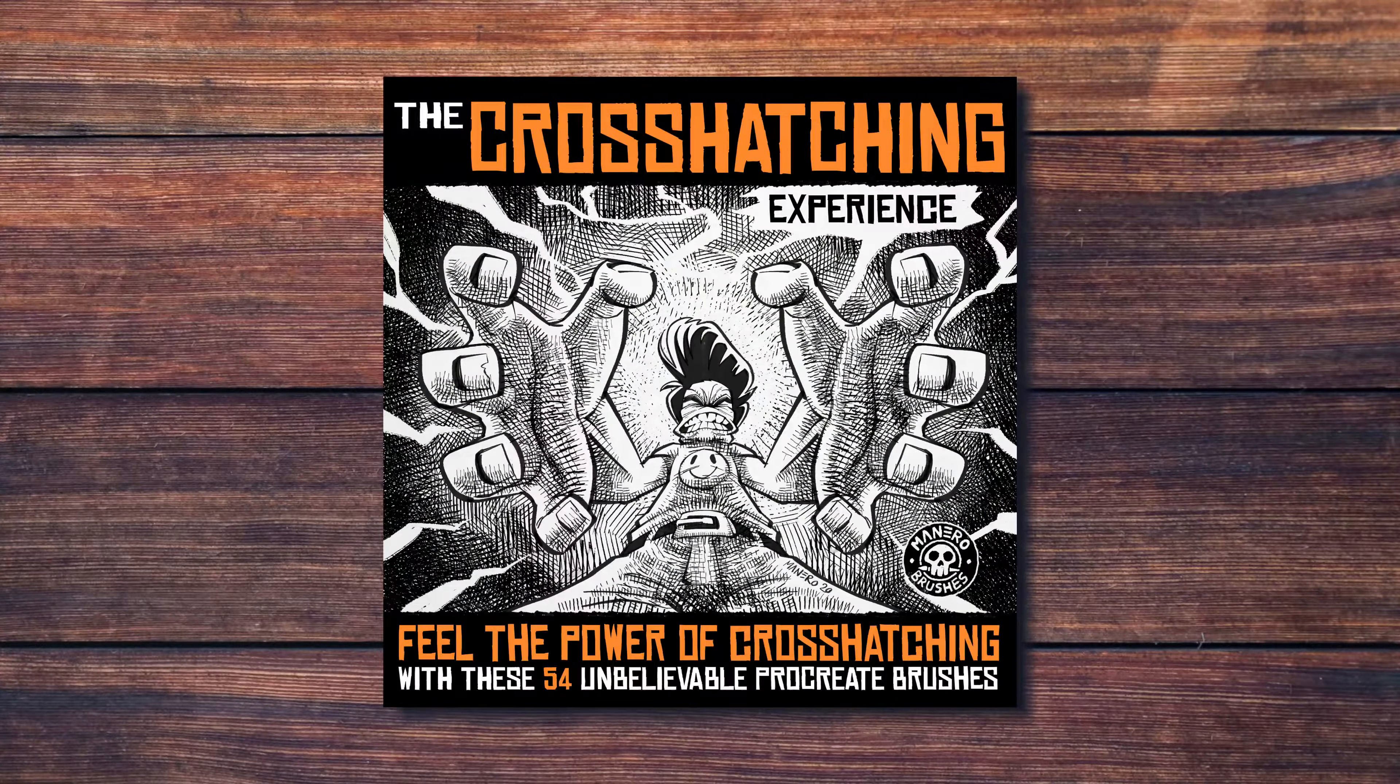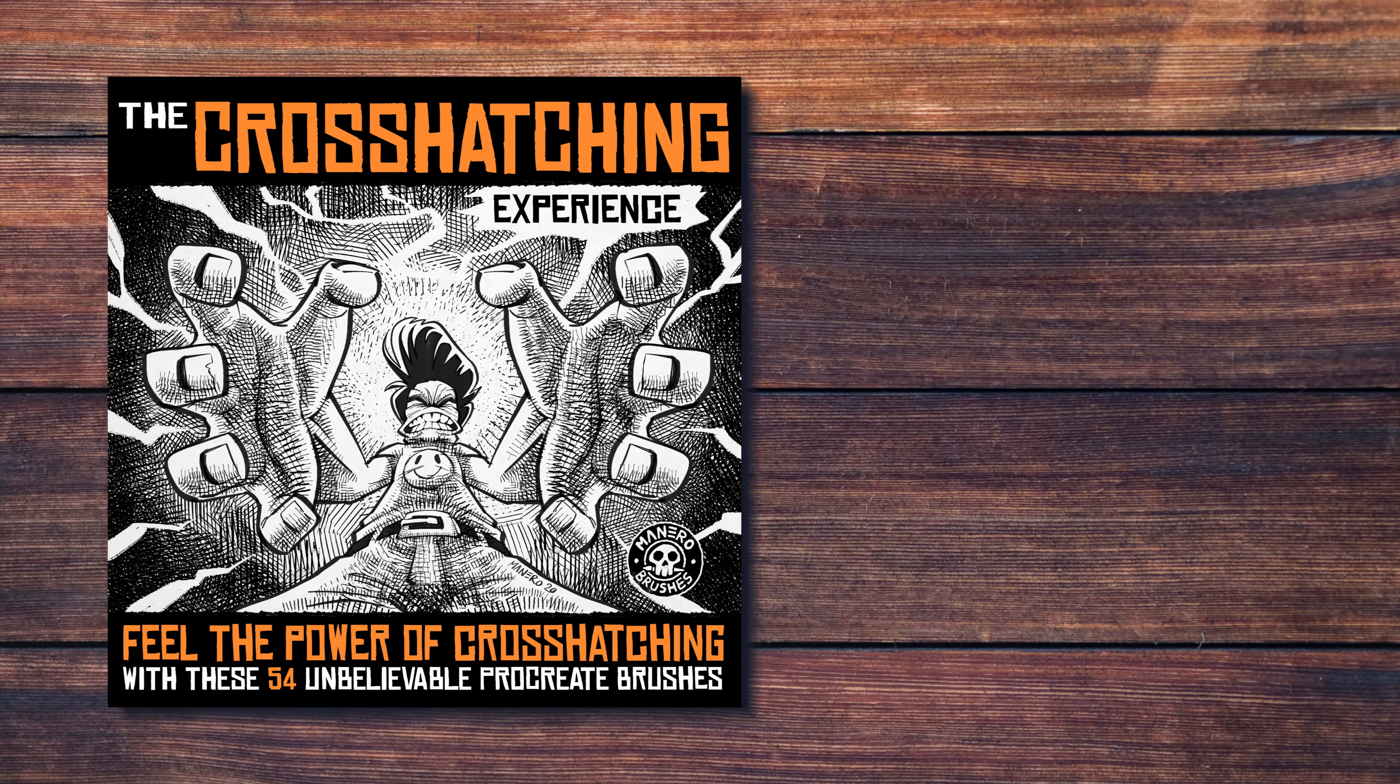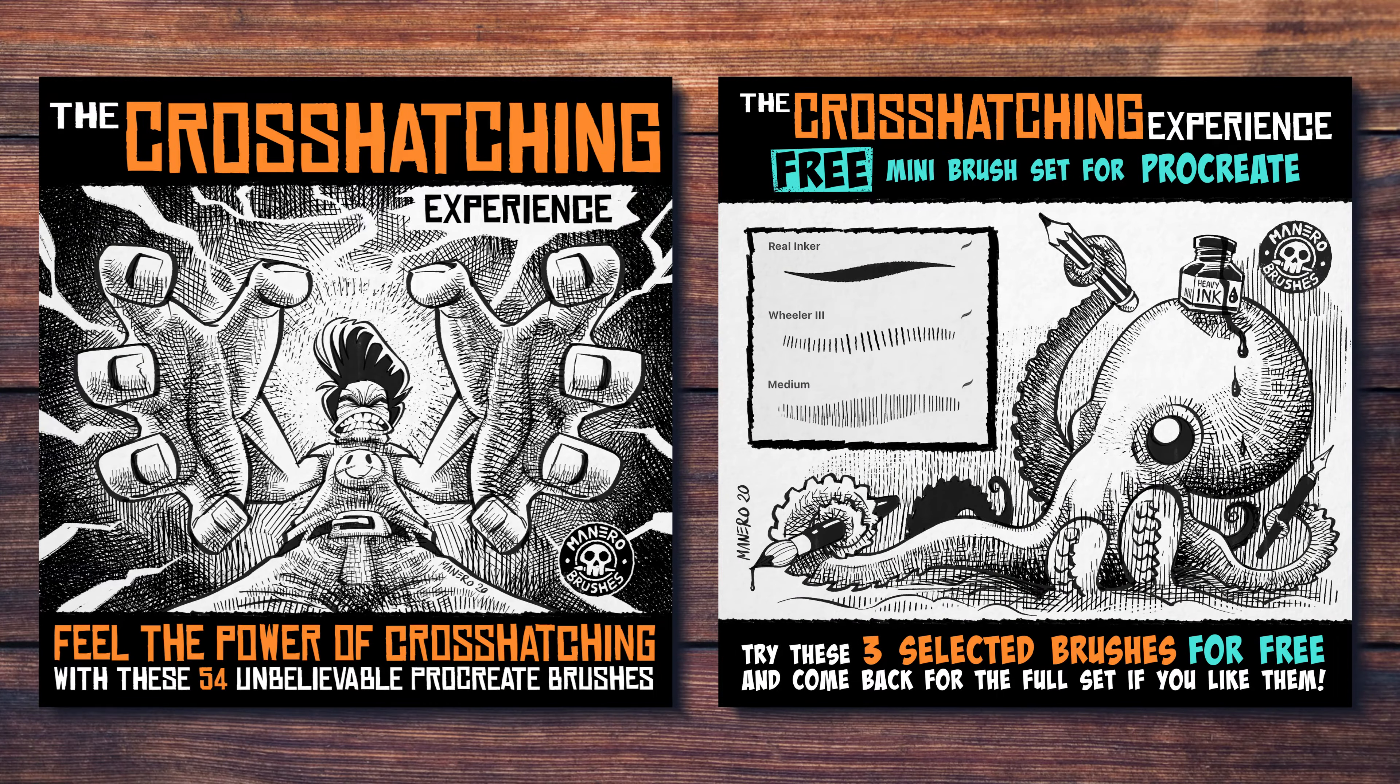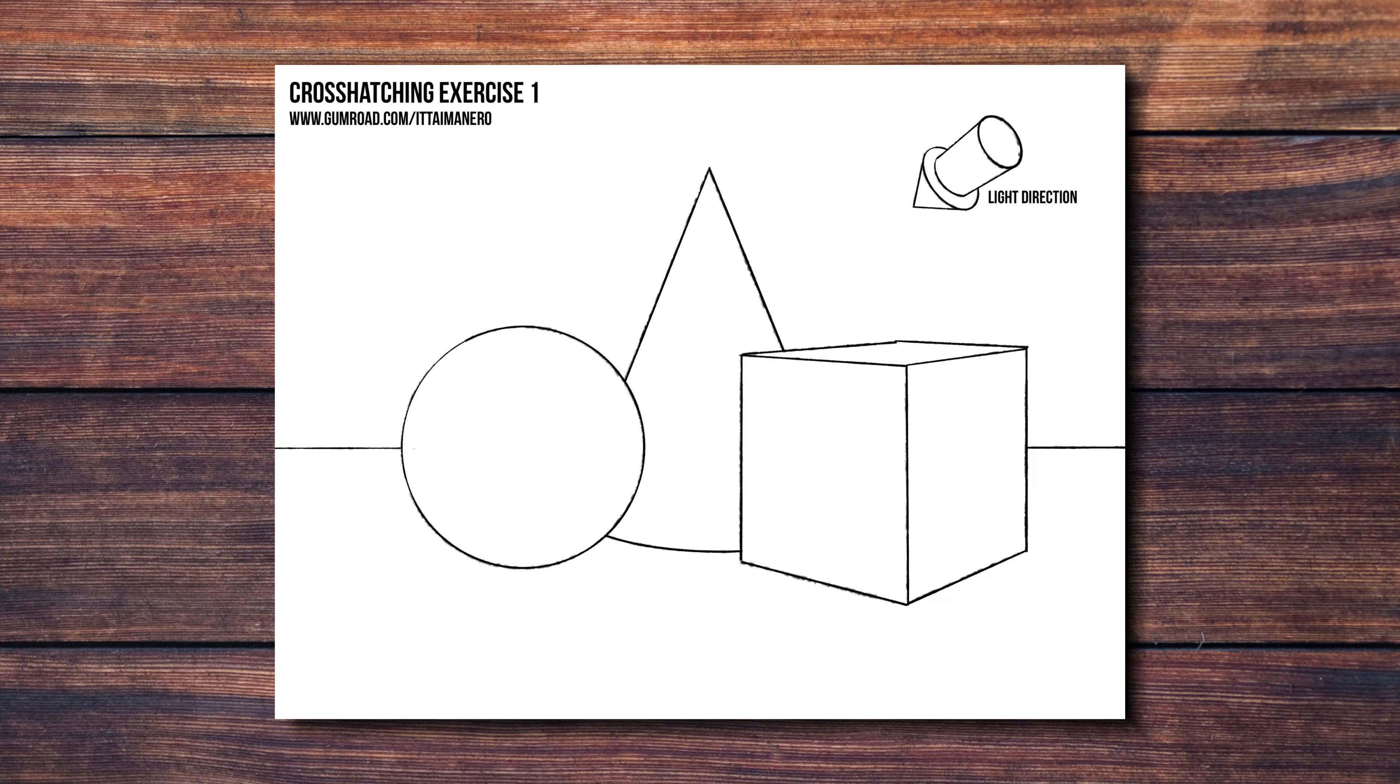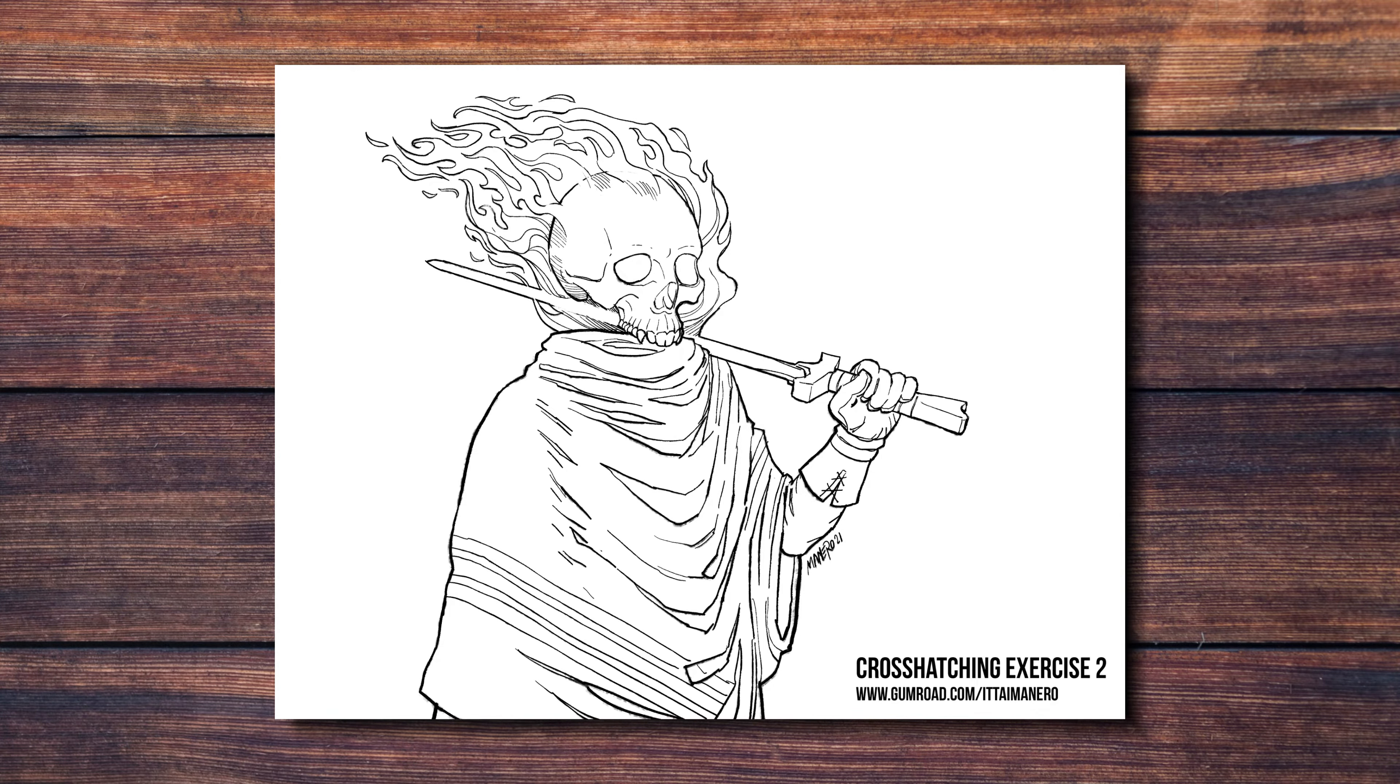For this I'm going to be using the crosshatching experience brush set for Procreate. You can find it on my Gumroad page along with a free mini version for you to try out. I have included the two images for the exercises we are going to do in this video in both paid and free versions of this set so everyone can download them. The links are in the description below.